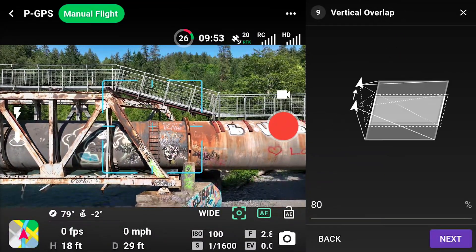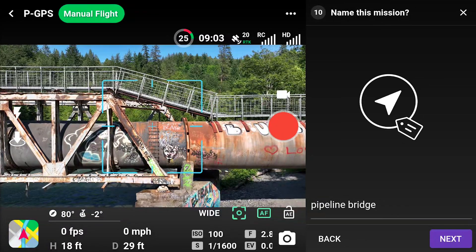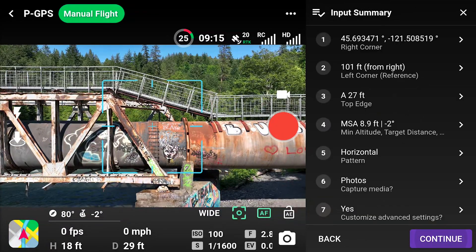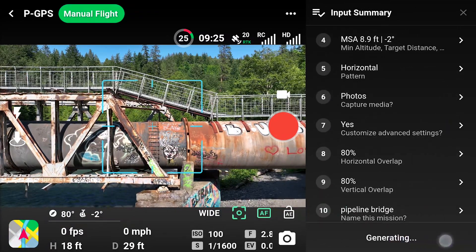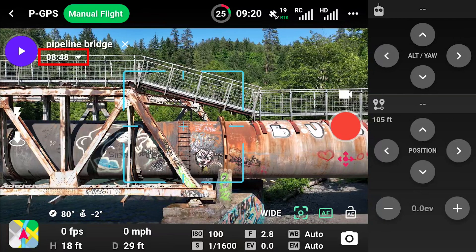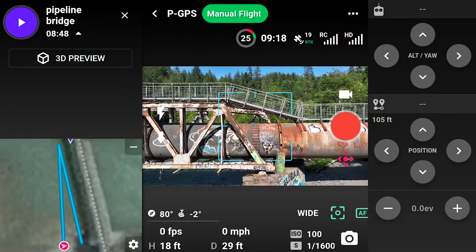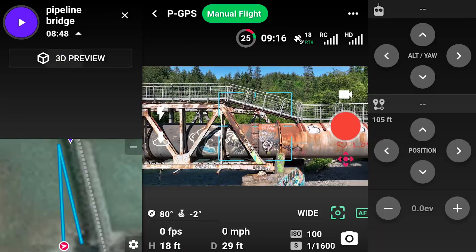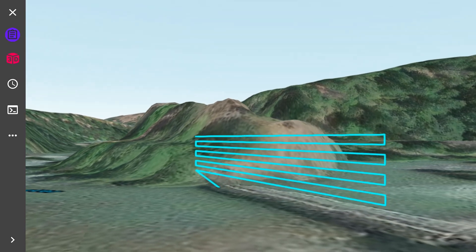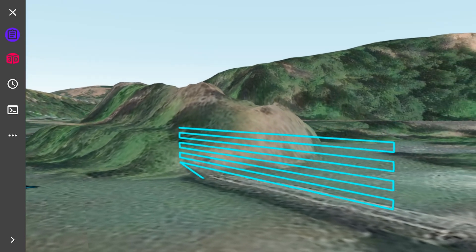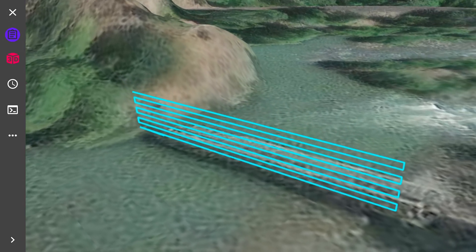Give the mission a name and select Continue after reviewing the input summary to generate the mission. Click on the mission card to access a 3D preview of the flight path. Check where the mission starts — in this case, the bottom left corner. Select X to exit the preview.